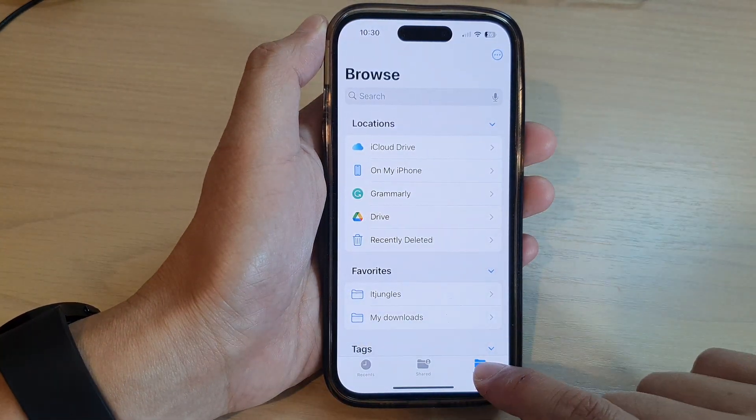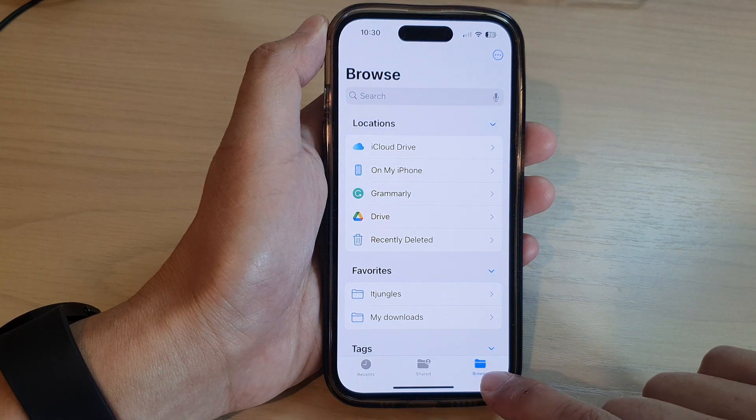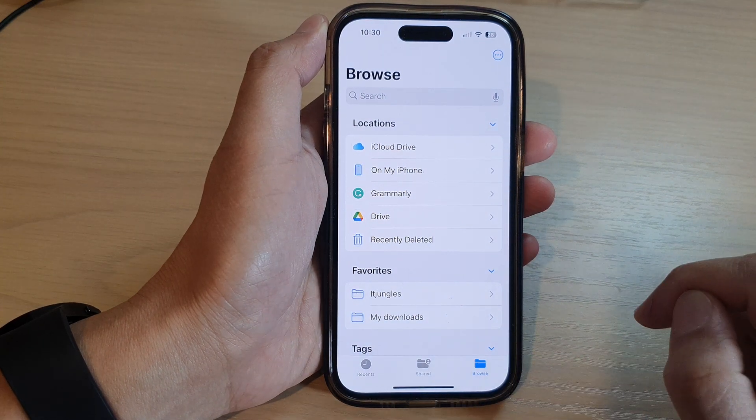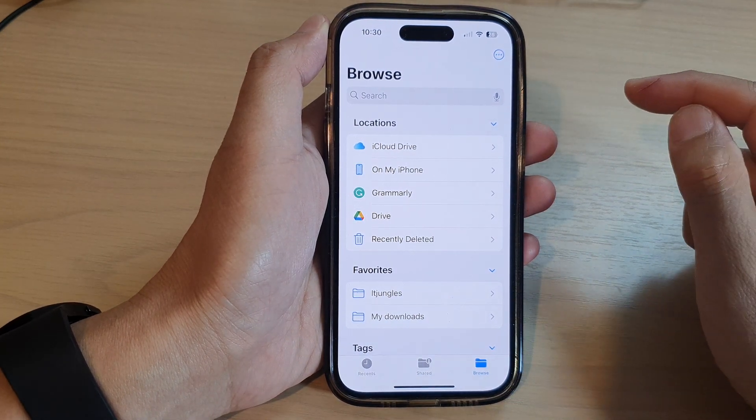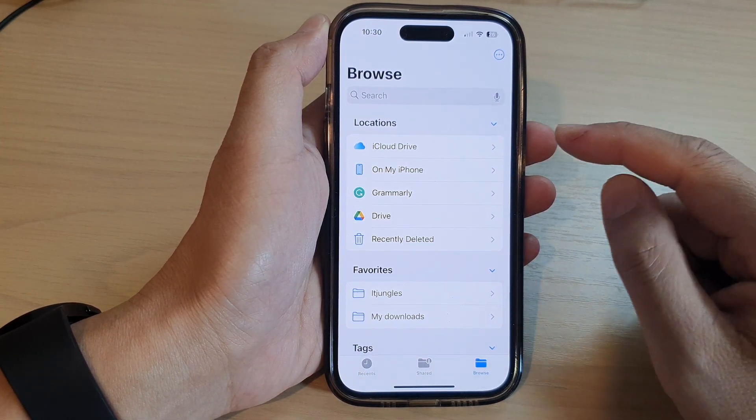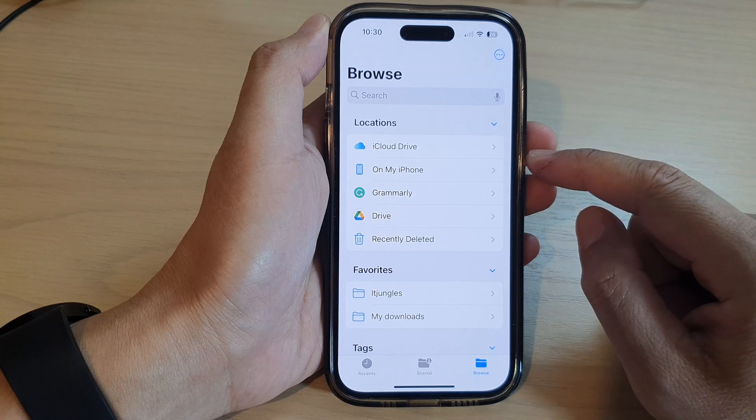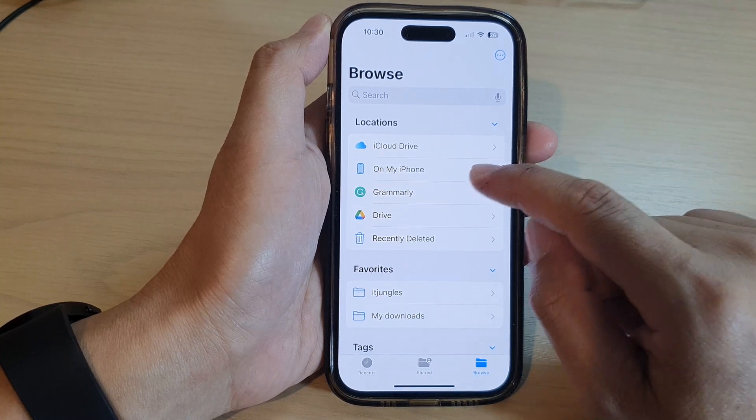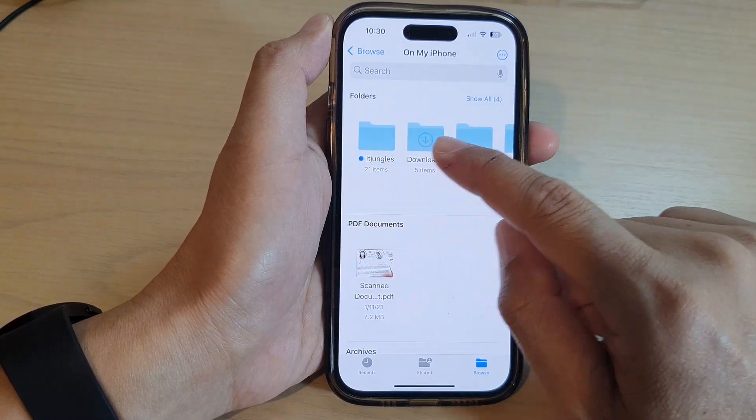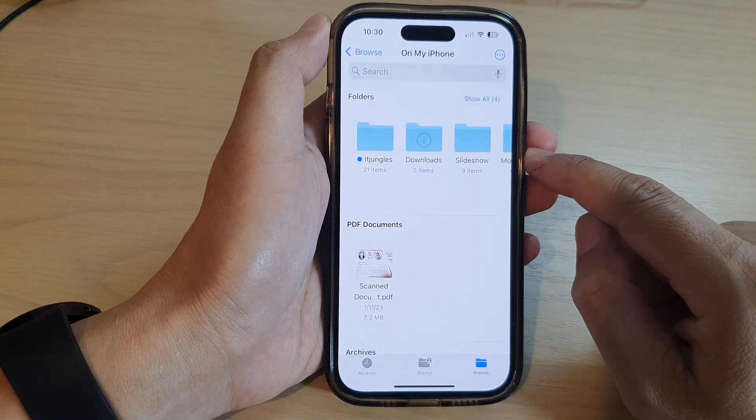In here, tap on the Browse tab at the bottom, then go to the Locations at the top and open up the drive that has the folders that you want to favorite.